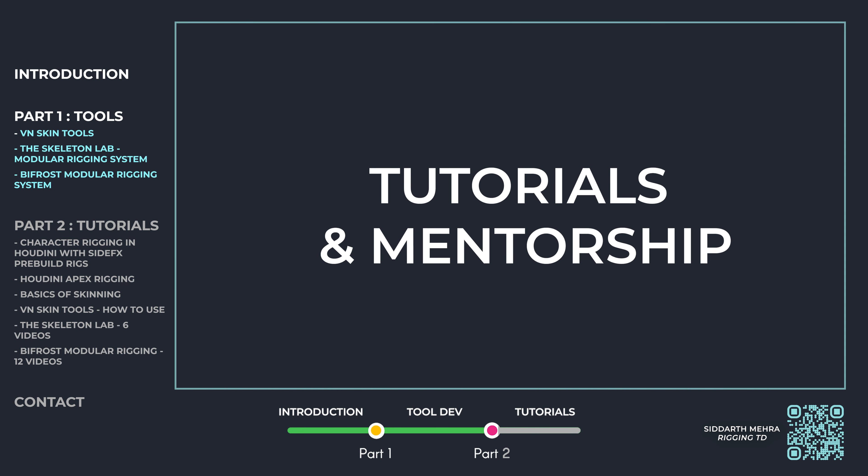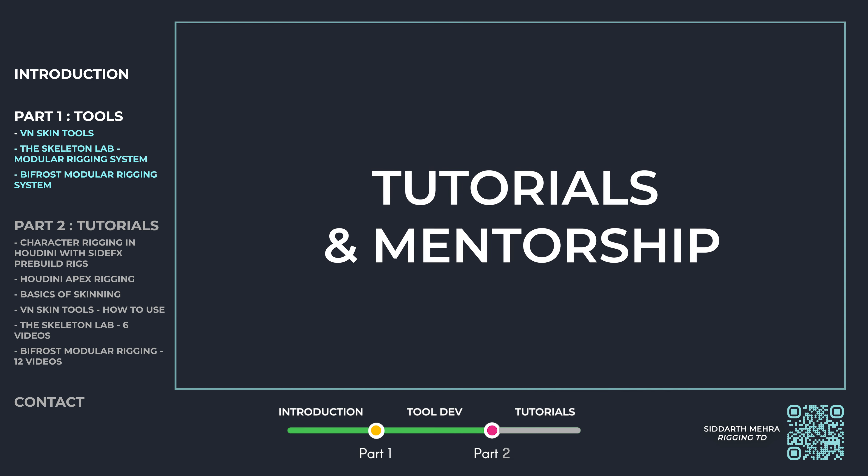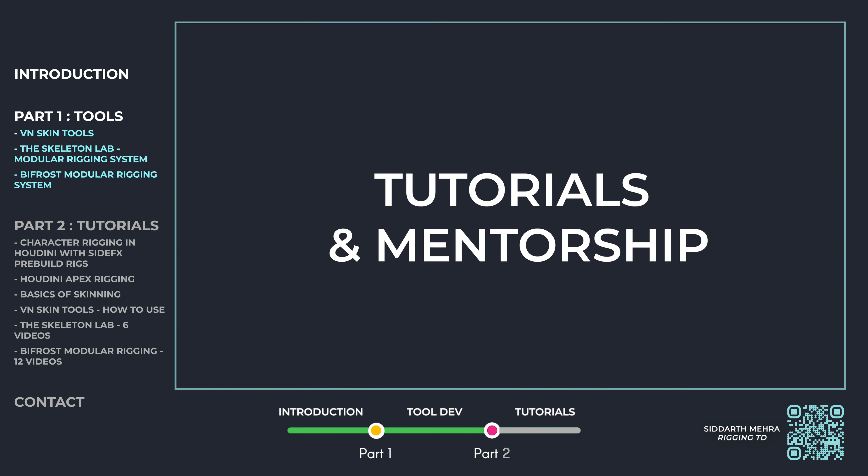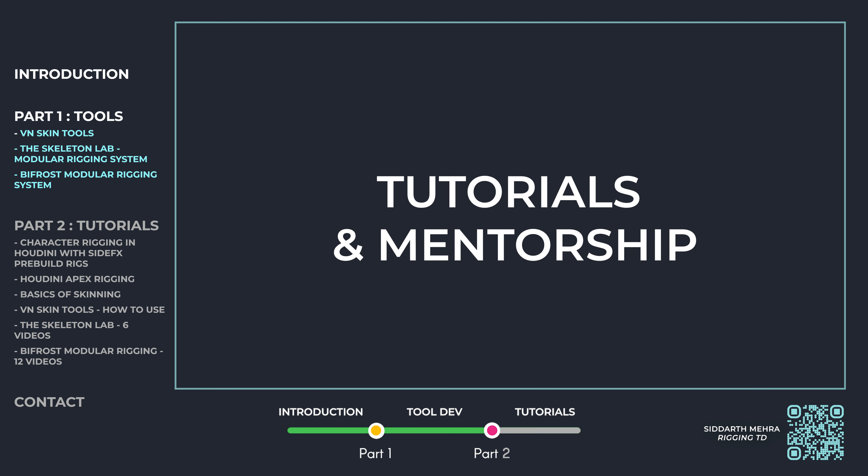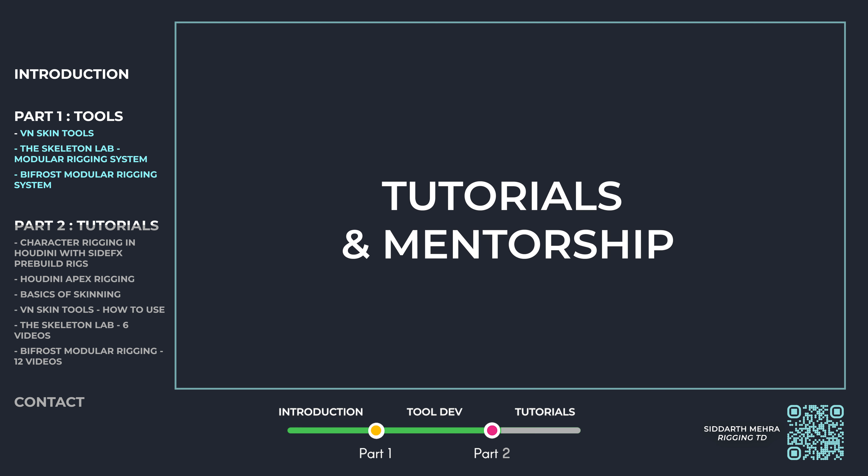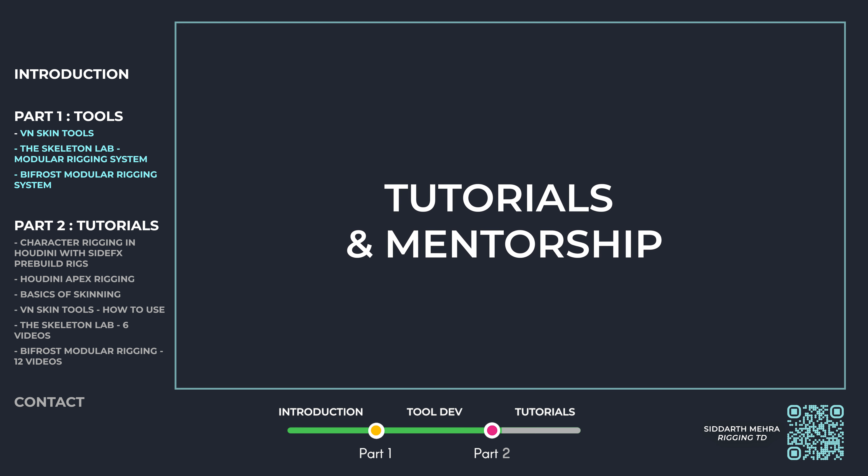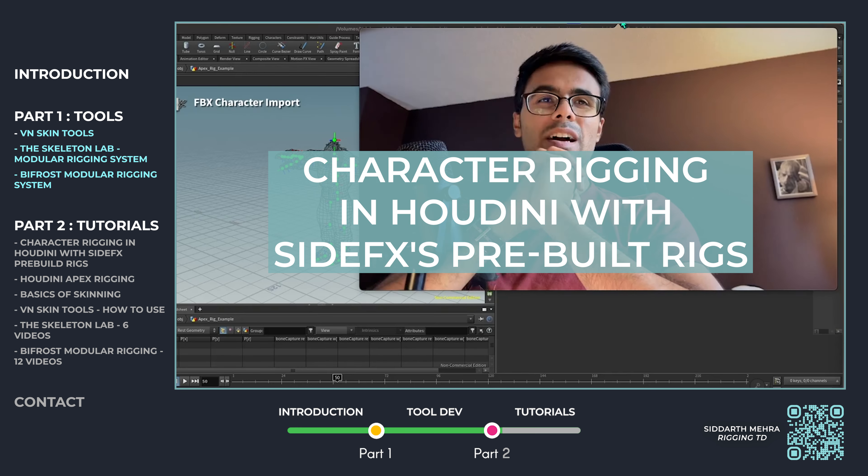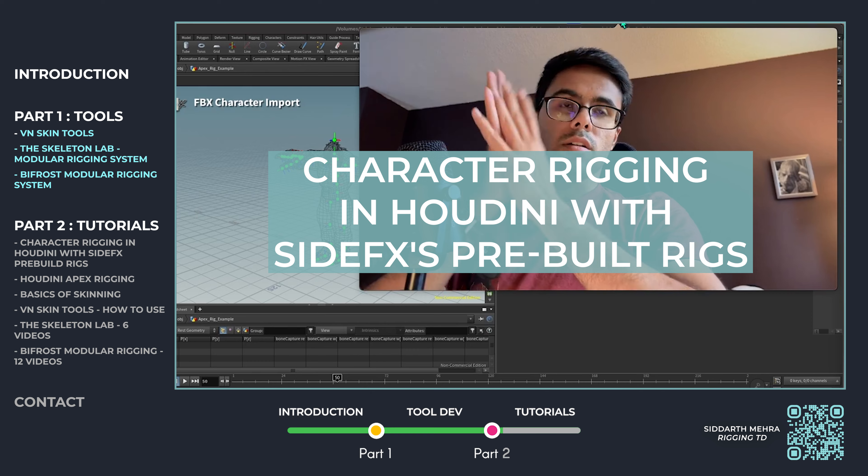Sharing my knowledge is something I'm passionate about, which is why I've created tutorials that cover everything from skinning basics to advanced rigging techniques.